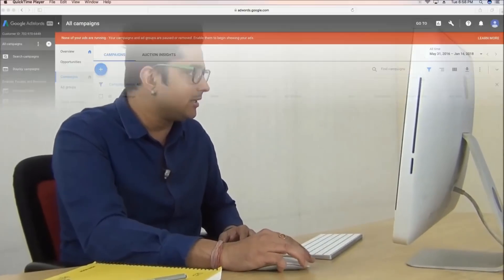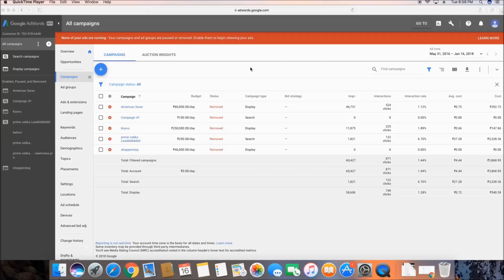I'm in this campaign of a very old account. These are the campaigns which have been run in this AdWords account. When you talk about Auction Insights — comparing your campaigns alongside your competitors — we can do it at different levels. We can compare campaigns to campaigns, ad groups to ad groups, and our ad performance on a particular set of keywords.